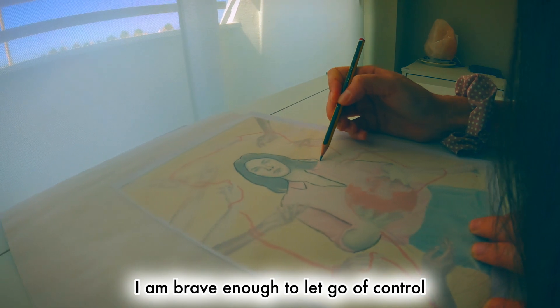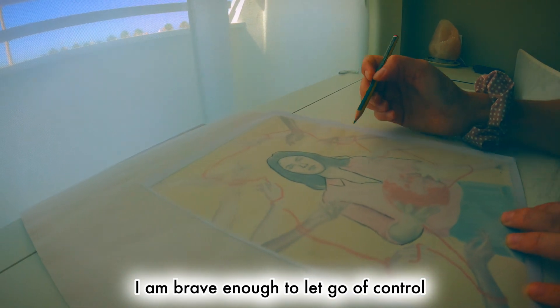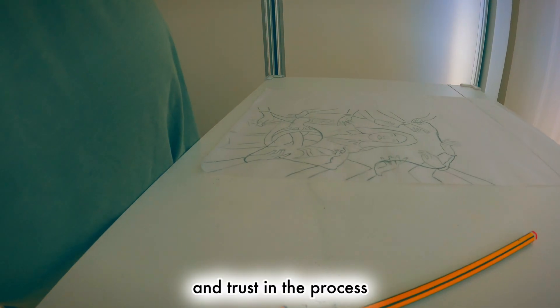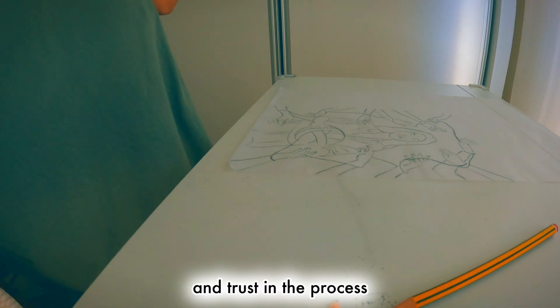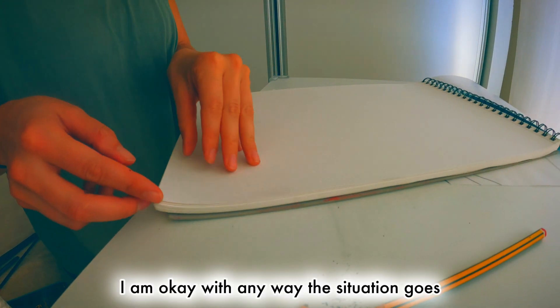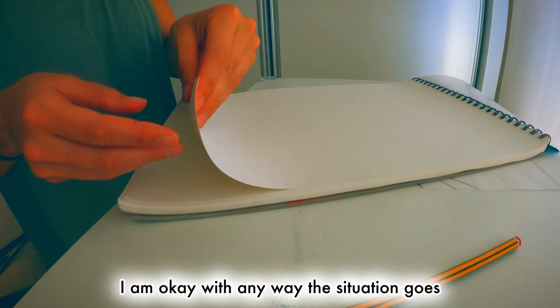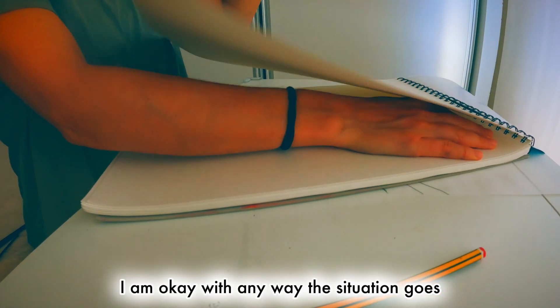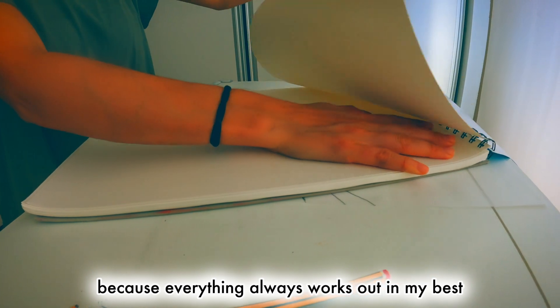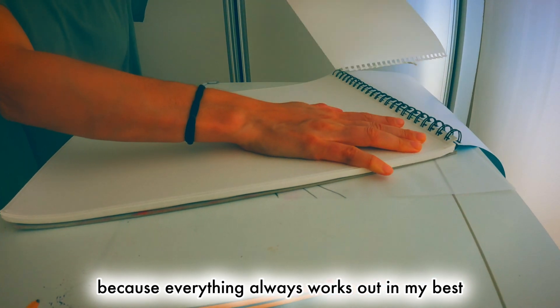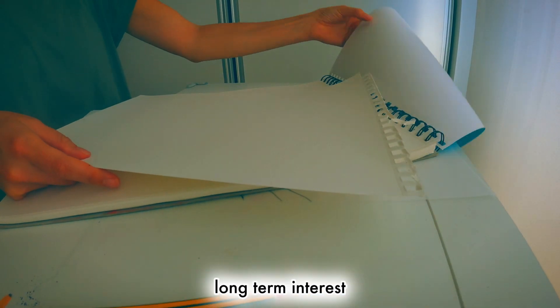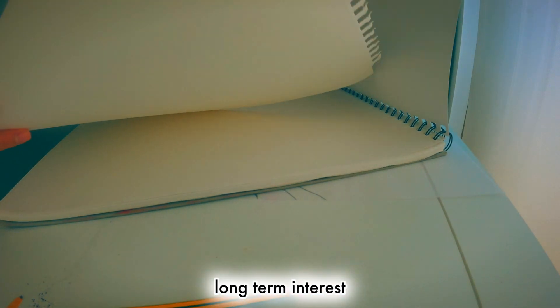I am brave enough to let go of control and trust in the process. I am okay with any way the situation goes, because everything always works out in my vast long-term interest.